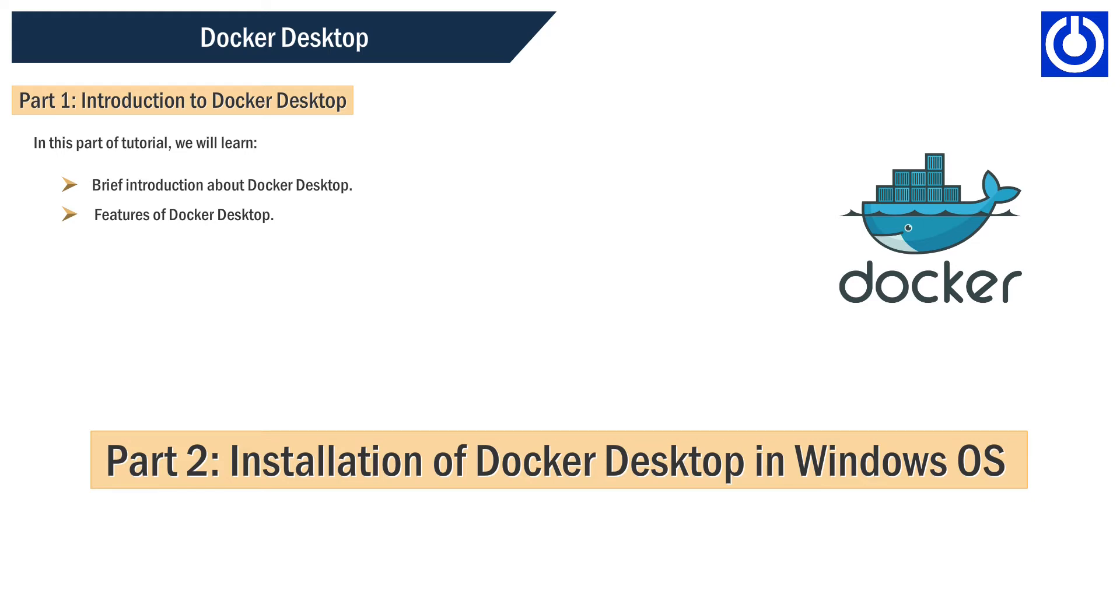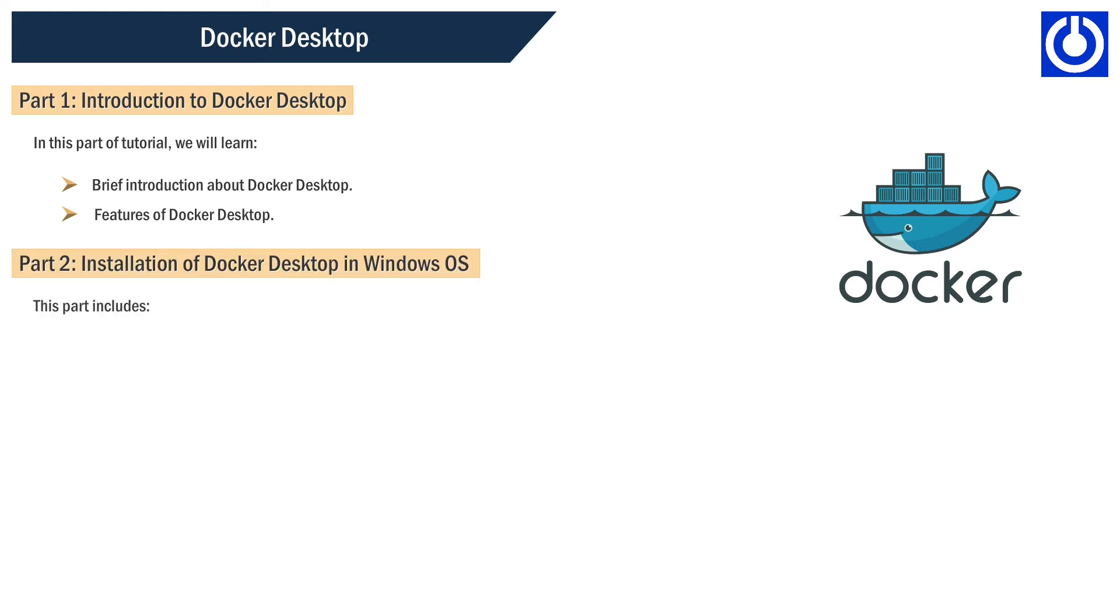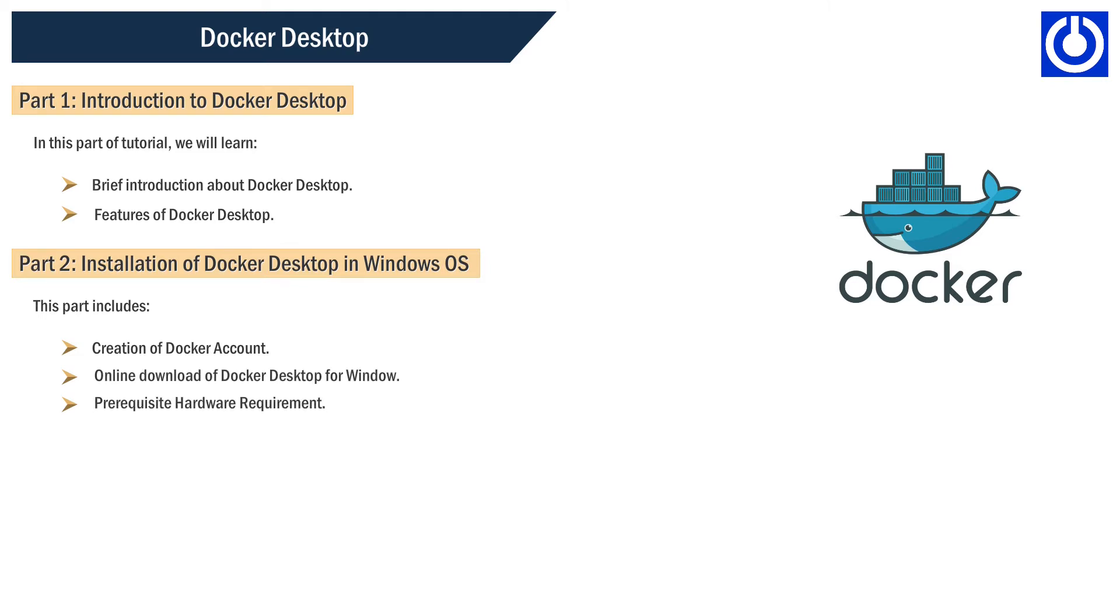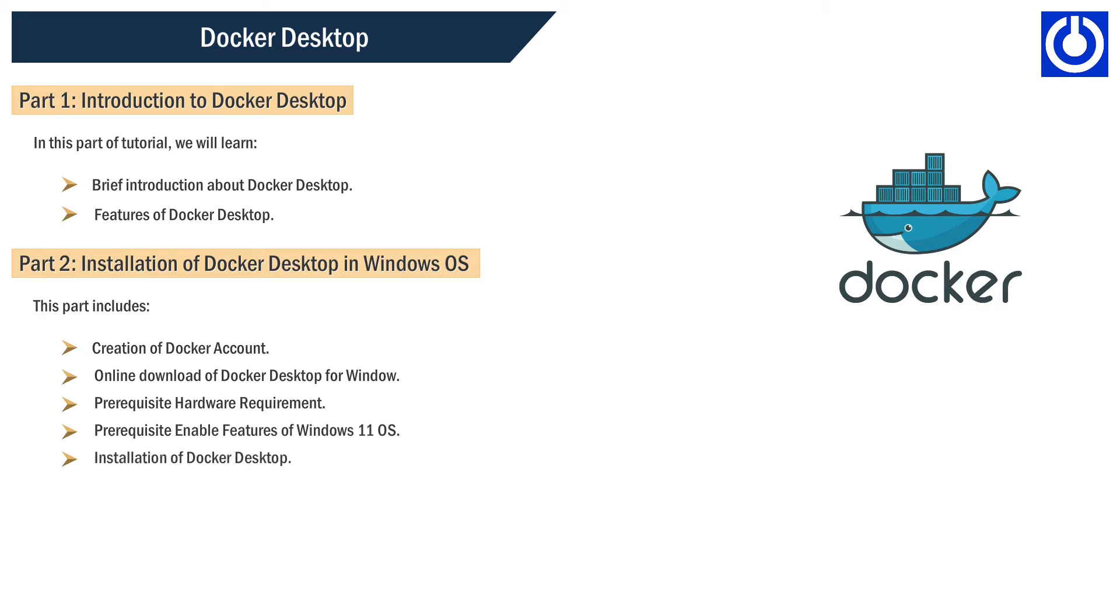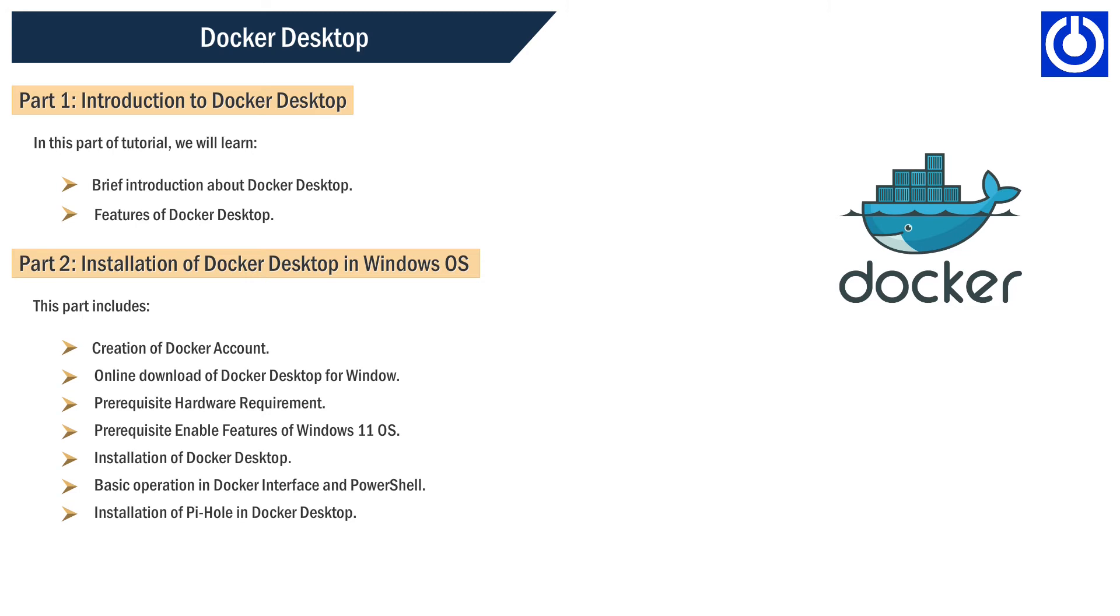Part 2: Installation of Docker Desktop in Windows OS. This part includes creation of Docker account online, download of Docker Desktop for Windows, prerequisite hardware requirements, prerequisite enable features of Windows 11 OS, installation of Docker Desktop, basic operation in Docker interface and PowerShell, and installation of Pi-hole in Docker Desktop.